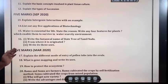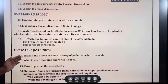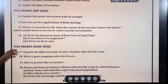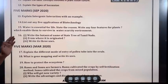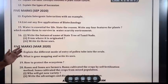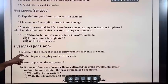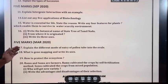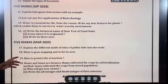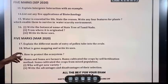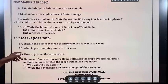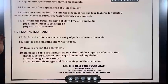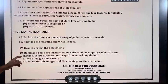September 2020: Explain intergenic interaction with an example. List out any five applications of biotechnology. Water is essential for life — state the reason. Write any four features of plants which enable them to survive in a water-scarce environment. Write the botanical name of the state tree of Tamil Nadu — Palmyra tree — from where it originated and write its three uses.